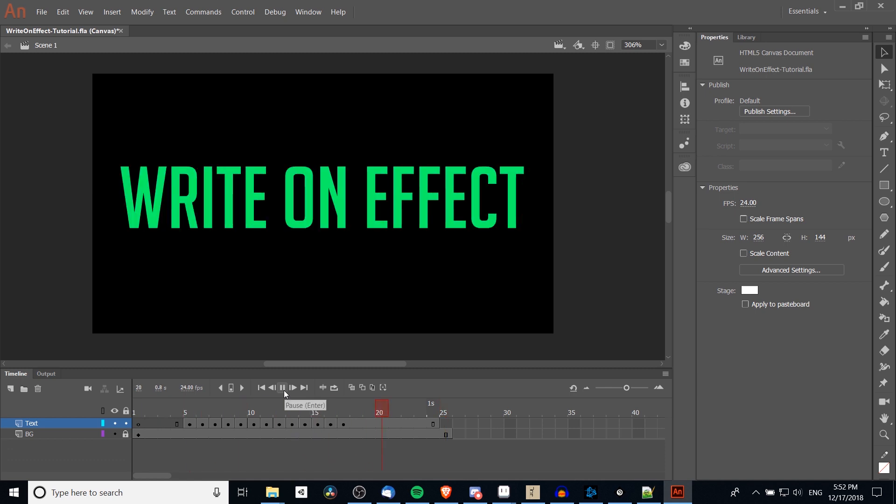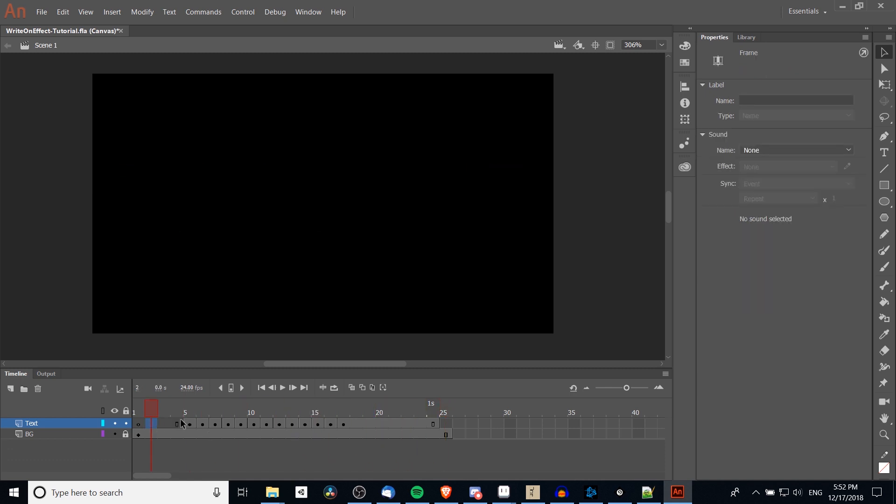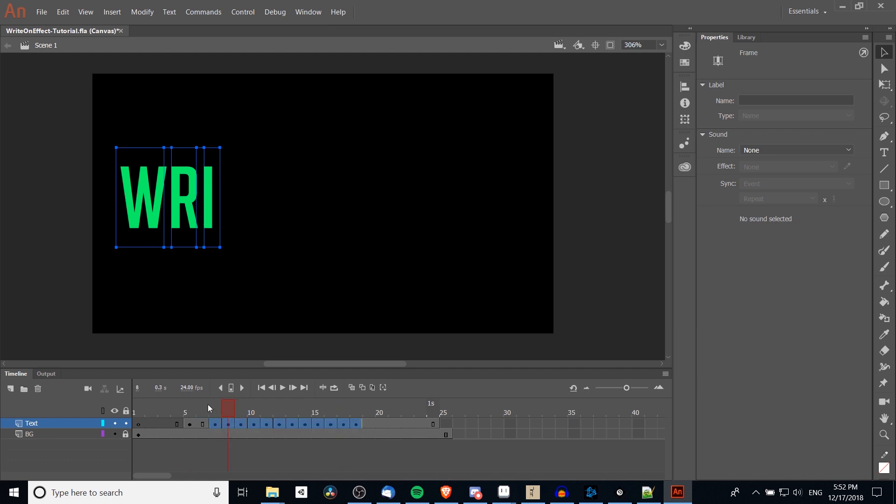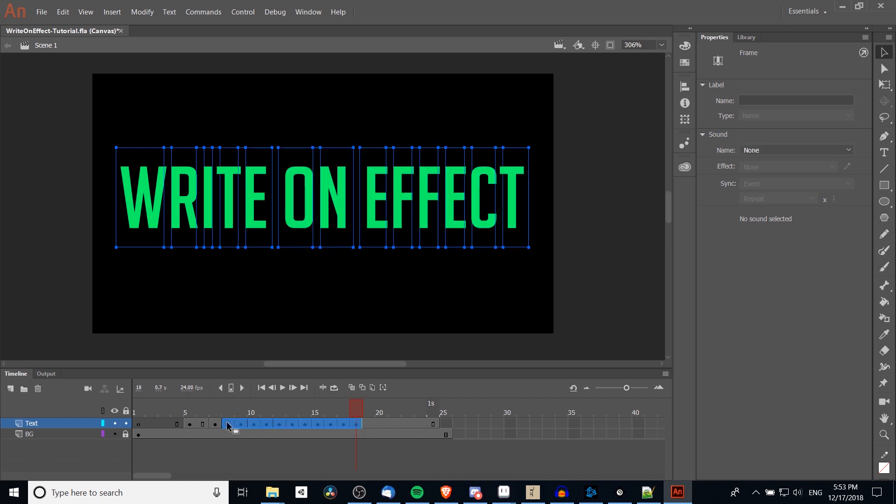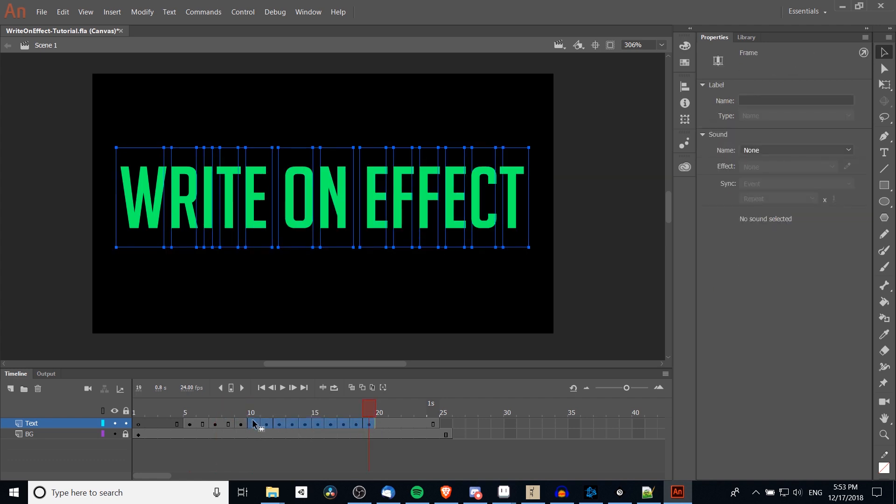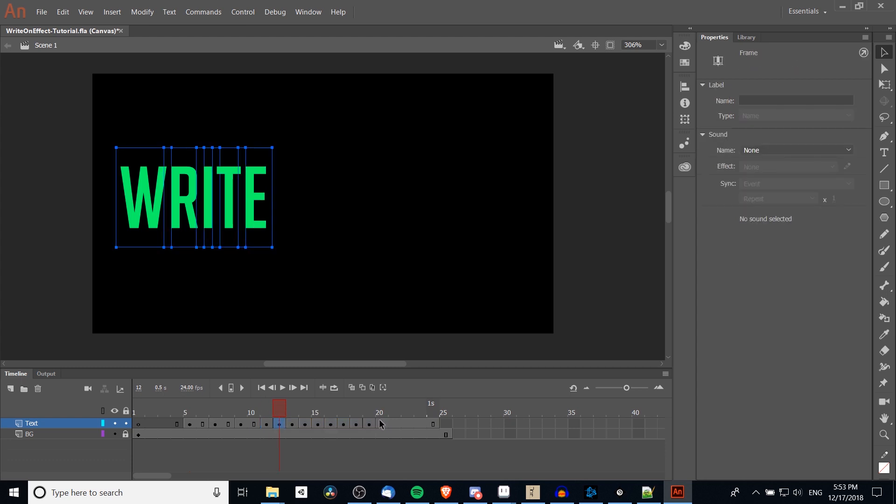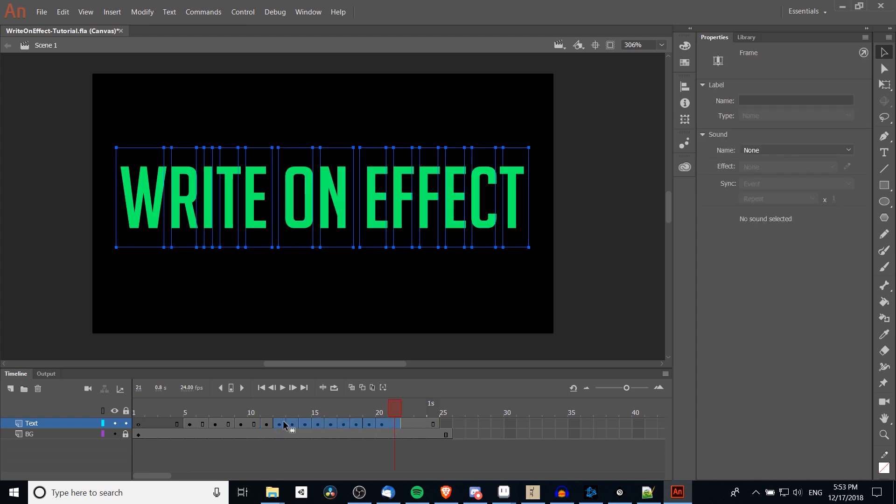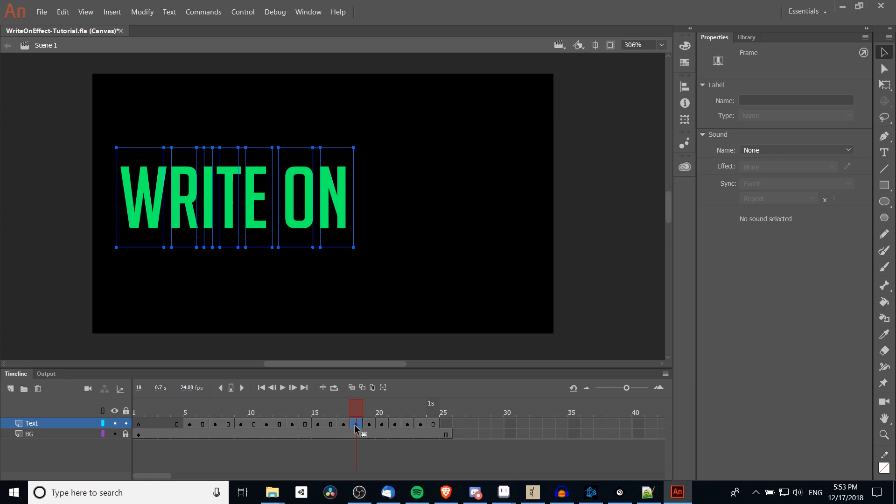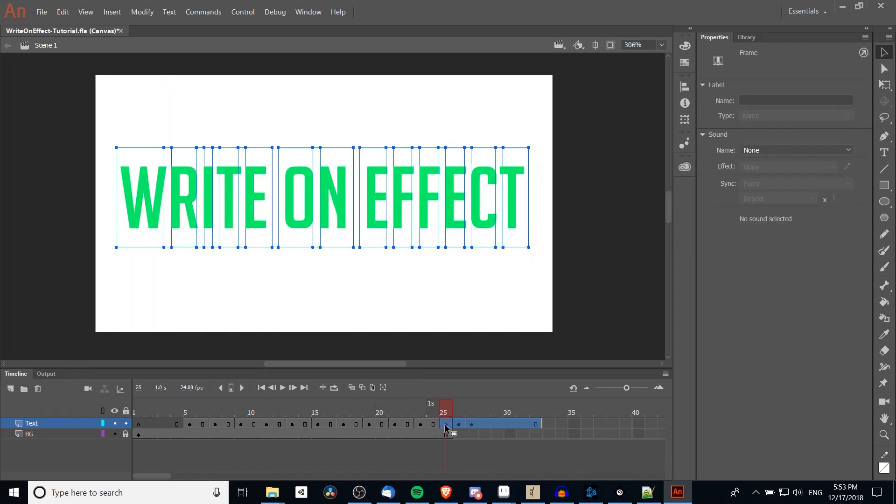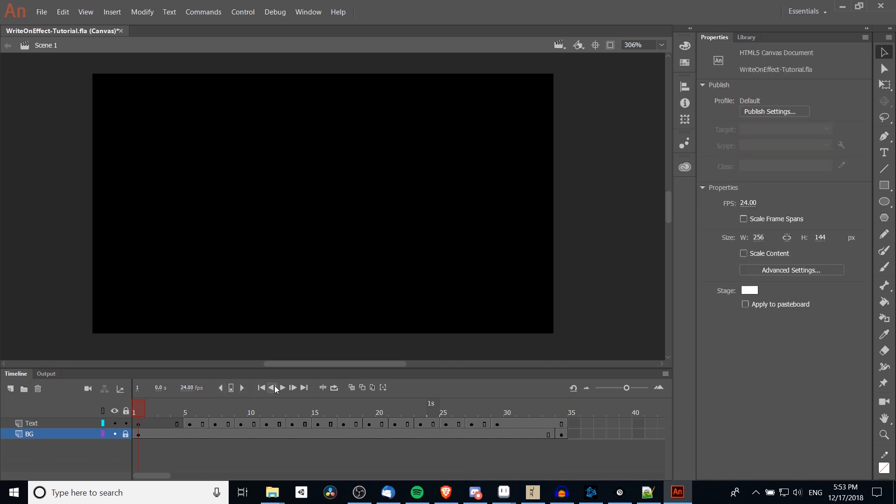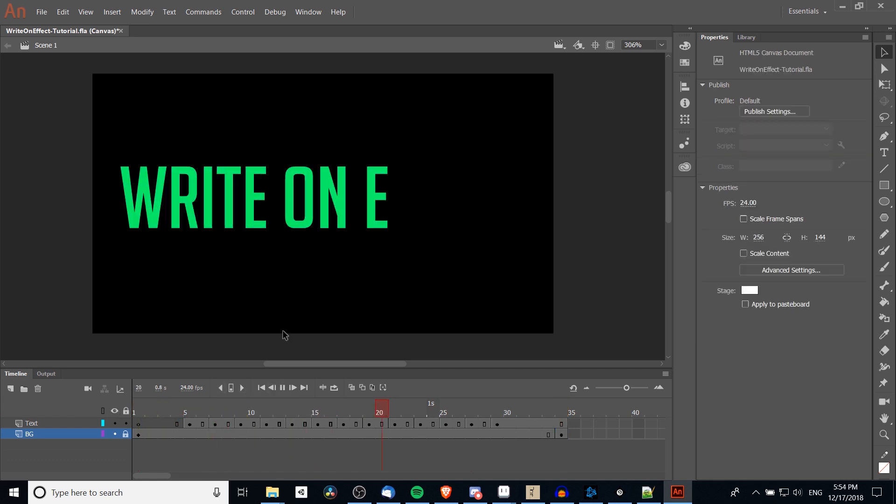Now that might be too quick for you, so what you can do to half the speed without halving the speed of your entire timeline is to take each of these keyframes and move them one space over, and then grab all of the keyframes except for the previous one and move them one over, and so on and so forth, basically making each keyframe only animate once every two frames. I'll play this back one more time, and now that it's been slowed down, it's a little bit easier to track the effect as it goes on the screen. That's pretty much all there is to it.